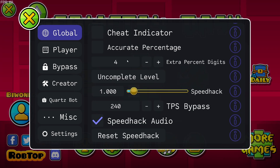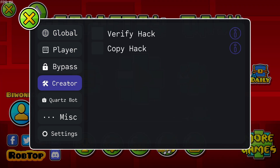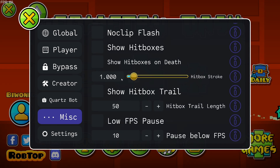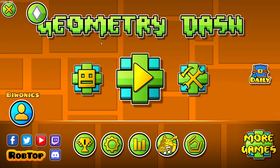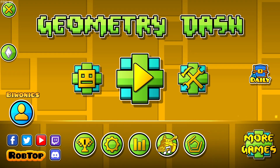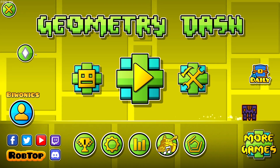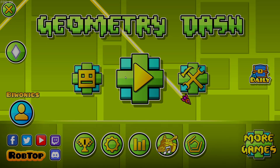We now have this Prism Menu button right here, and if we click on it we can see we have all sorts of hacks that we can use to do stuff in the game. So yeah, that is how to download and install the Prism Menu for Geometry Dash. Don't forget to like and subscribe, turn on notifications, and I'll see you in the next one — peace!